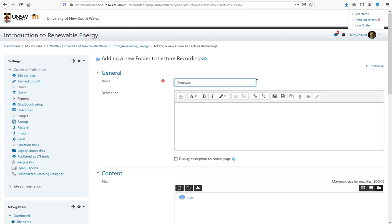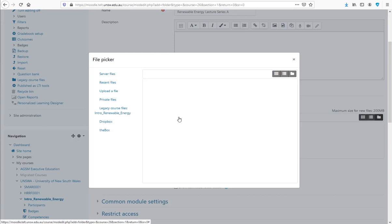To achieve this, create a folder resource in Moodle with a meaningful title and upload your audio and PowerPoint files into the folder.